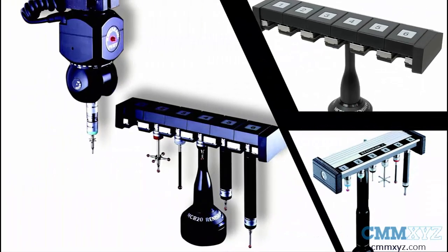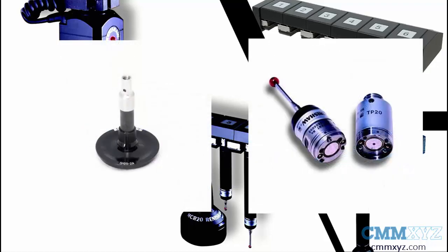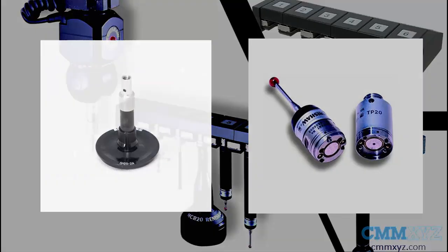Tool changer is a mechanical rack that holds the detachable component of the probe like stylus holders and modules to make an automated switch to reduce programming time.